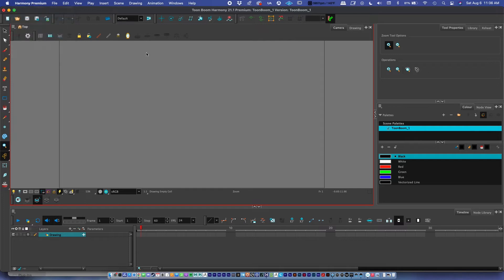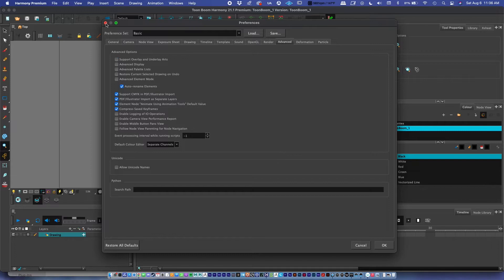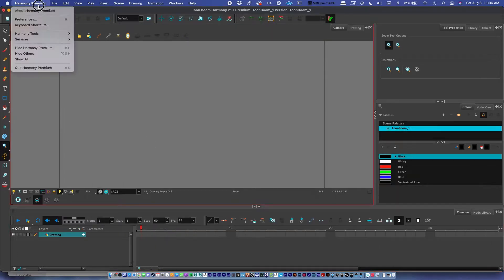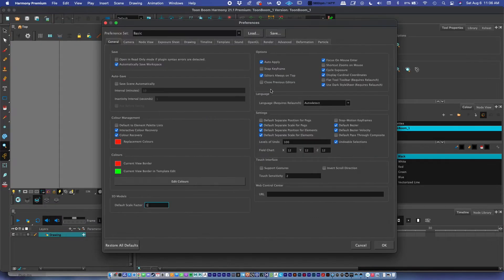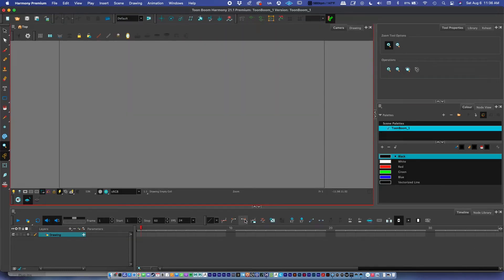This is what the Toon Boom interface looks like. Let me quickly turn off some custom preferences so this looks like what you'd see opening Toon Boom for the first time. We have a few different windows: our toolbar, our canvas, our timeline, our tool properties, and our palette. This tutorial is going to introduce all of these concepts.